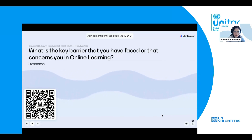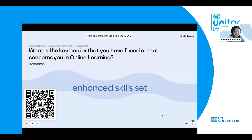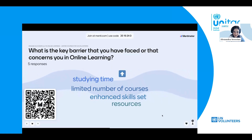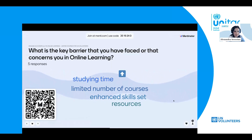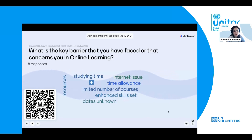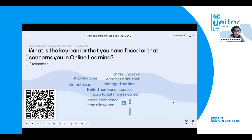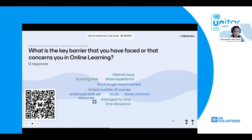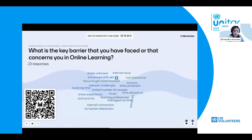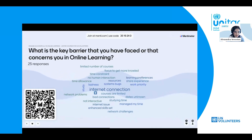I'll give you a bit more time. The responses are coming in — technology, skill set, limited number of courses, studying time, which we of course understand considering the demanding nature of your important missions. Internet issues, network problems, resources, dates unknown — so sometimes some unpredictability in terms of missions. Focus, getting more knowledge, sharing experience. Some of them are not interactive enough for you. Thank you so much for helping us build this word cloud. We will be using these Mentimeter results to collect your input and try to incorporate some of your suggestions to support you with your experience.